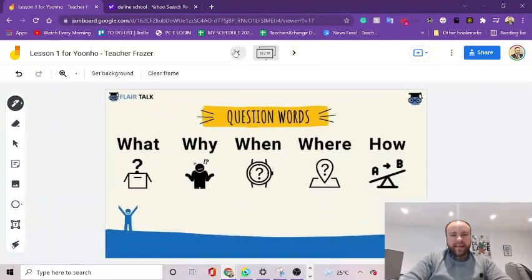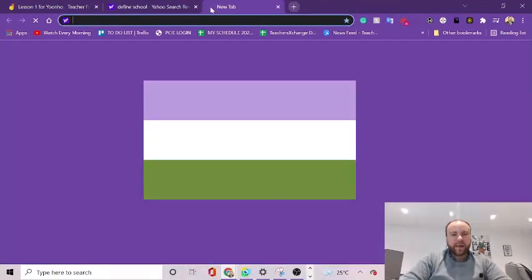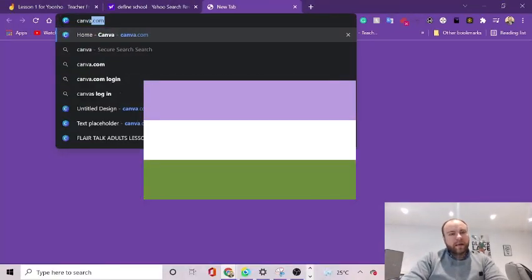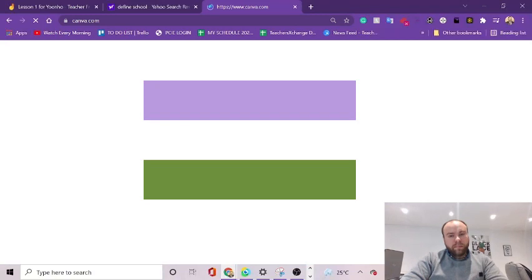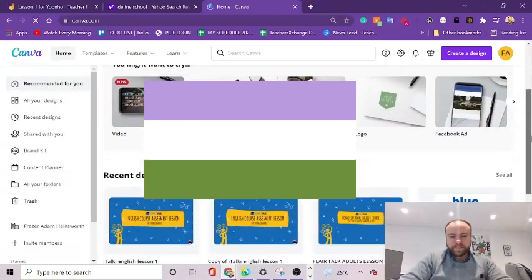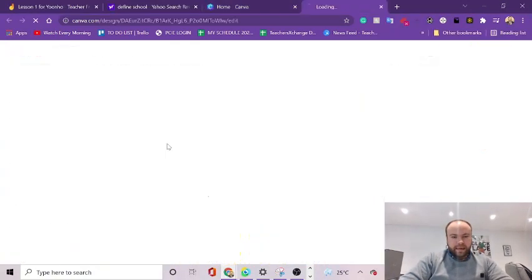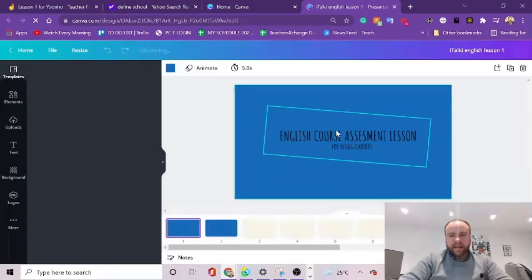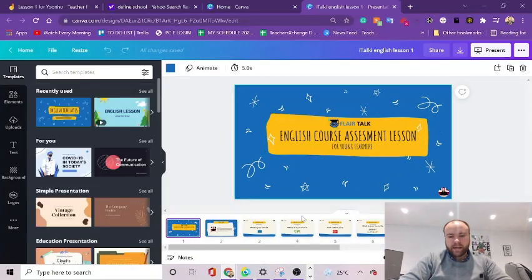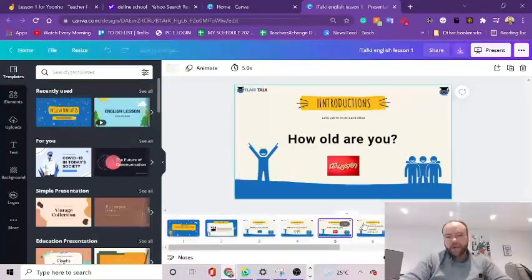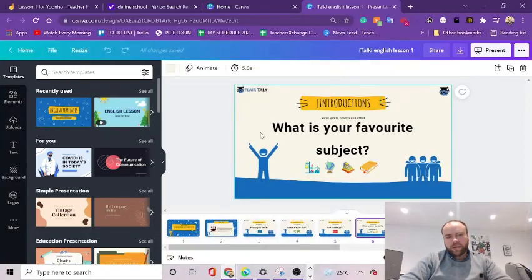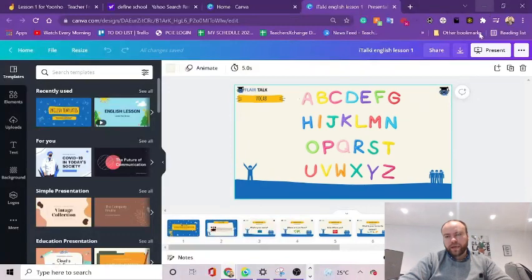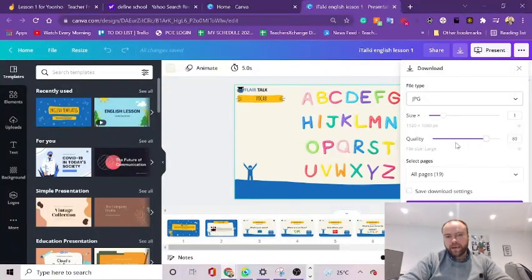So you may be wondering how do you get the slides on here. It is a little bit time consuming. I make most of my lessons with Canva. And here is one. And in order to get your slides onto Jamboard, you've got to download them as JPEG images individually, which is really easy to do on Canva. You just click download as JPEG.